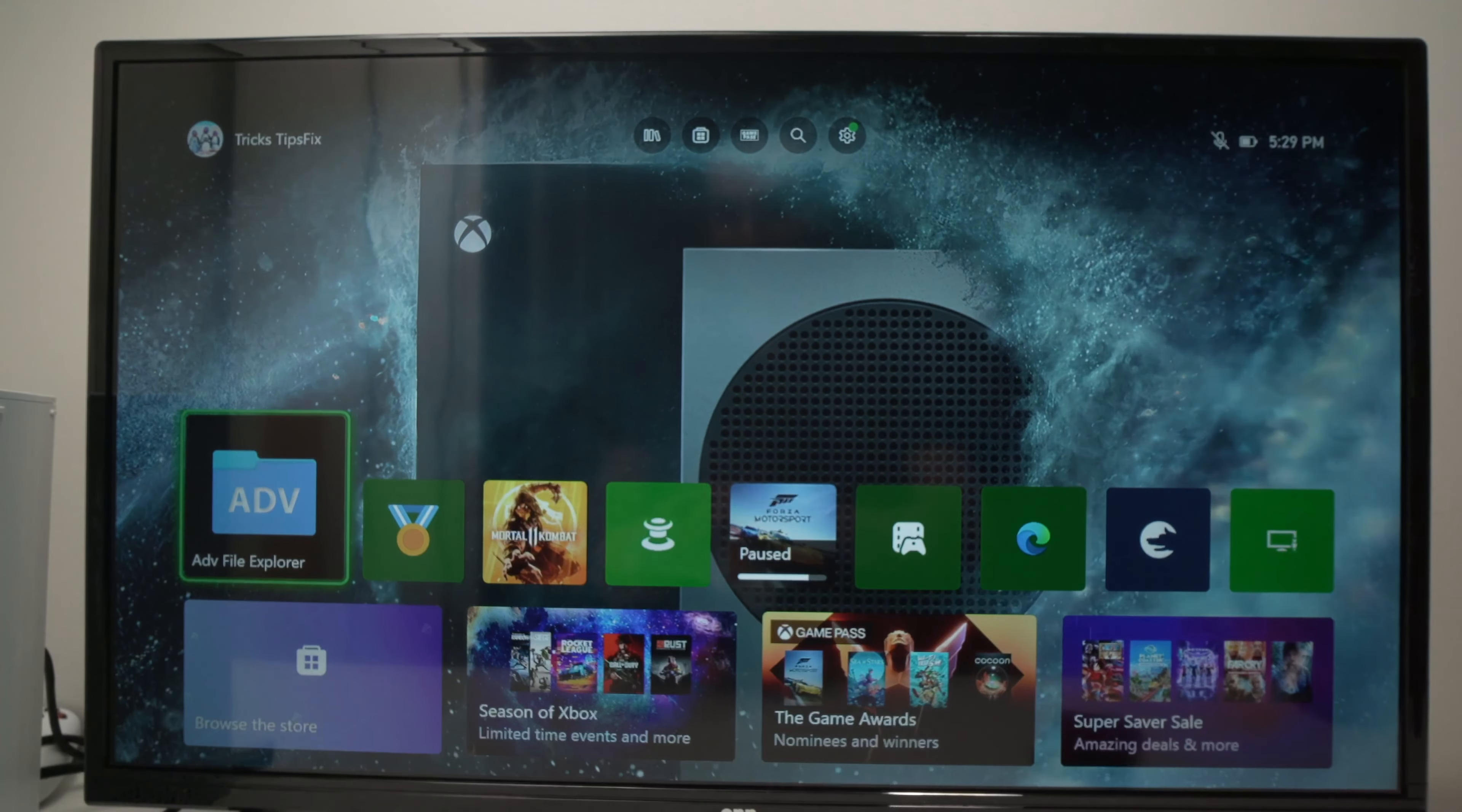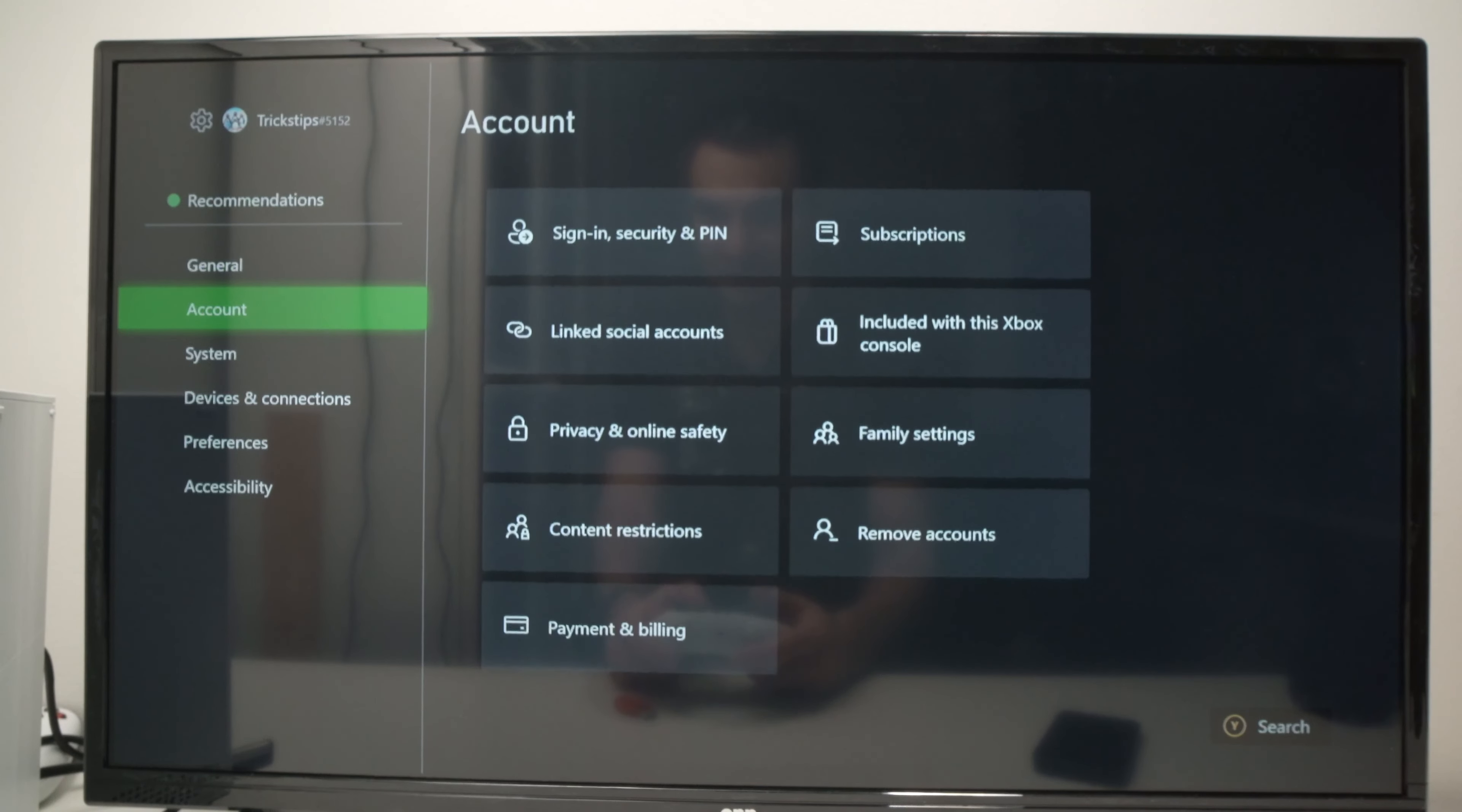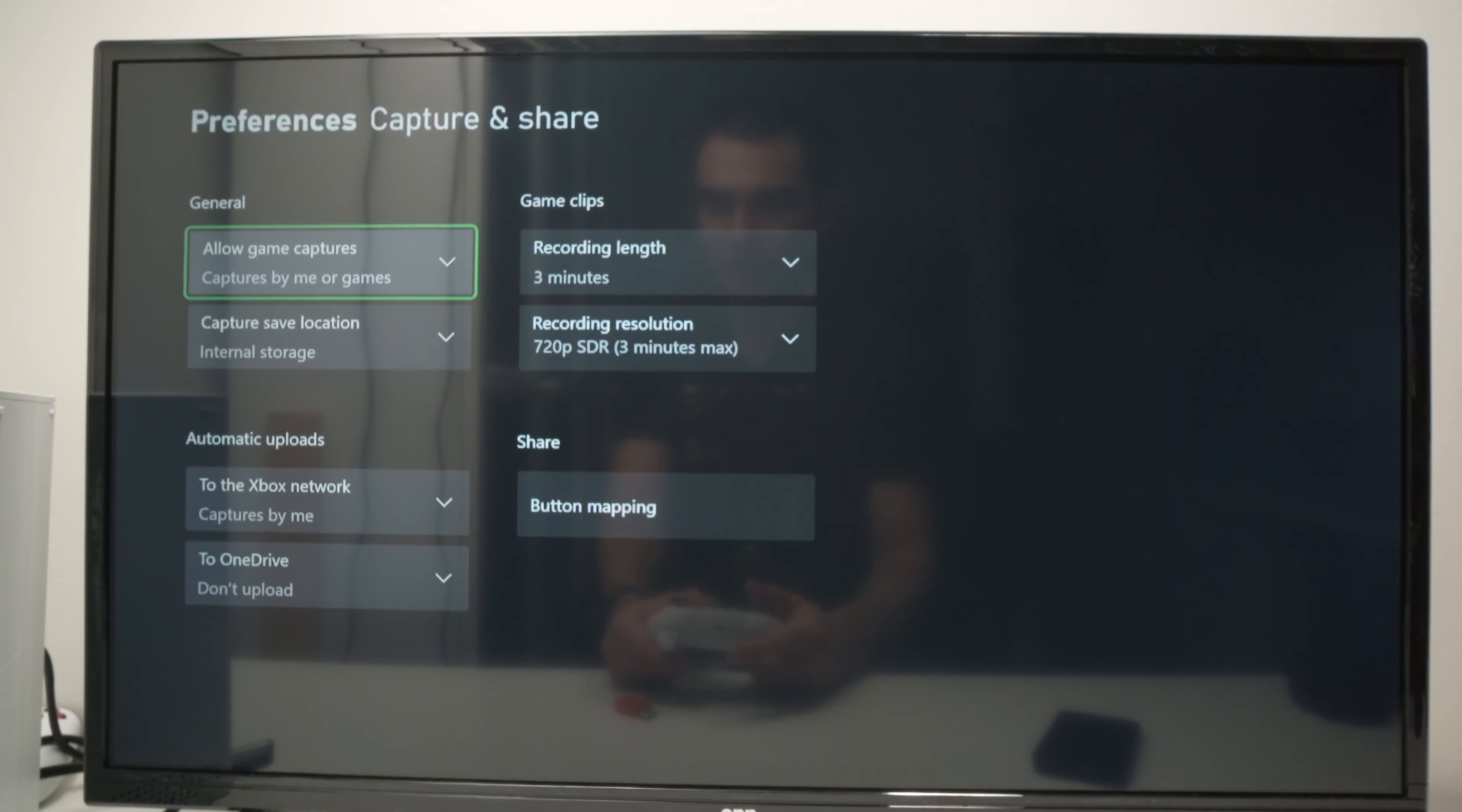So the first thing you need to do is to go on the settings menu of your Xbox and this works with the Series X and S. Then go down until you see preferences and from here you need to go under capture and share.